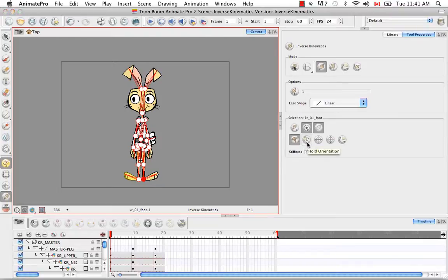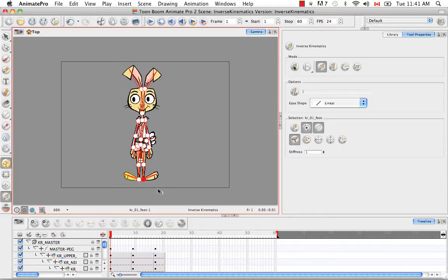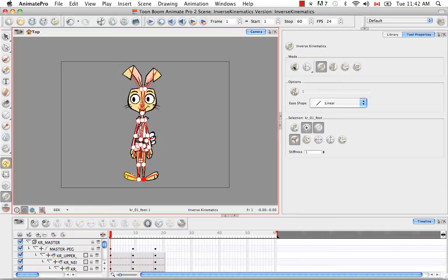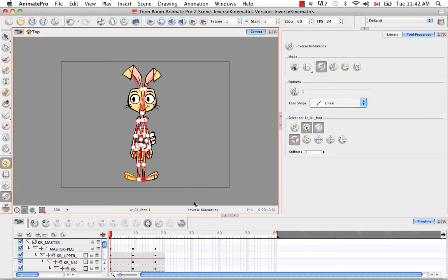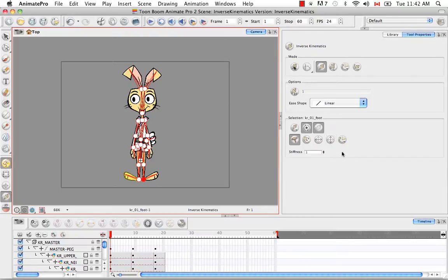So the second button in the list is the hold orientation nail. So that allows the nail to keep you from making any type of rotation. The next one is the hold X position. So it won't allow you to move along the X axis but you can rotate and move up and down. The next one is the hold Y position which allows you to go across from left to right and rotate but not move up and down. And you can tell because the arrow here is darker for the X axis and here the arrow is darker for the Y axis.